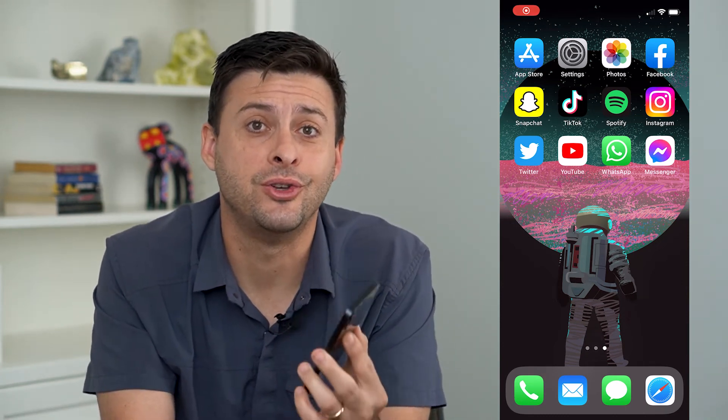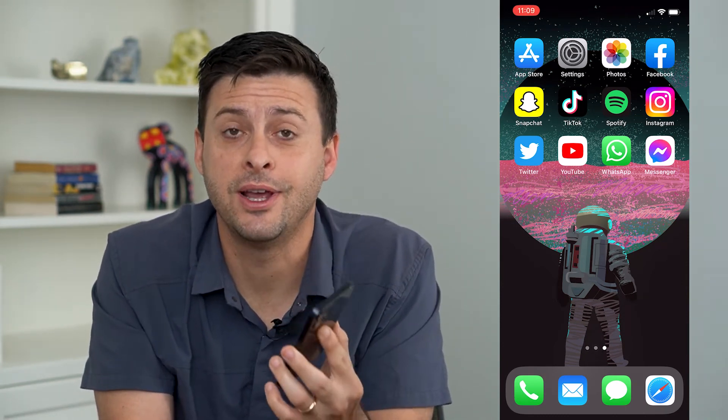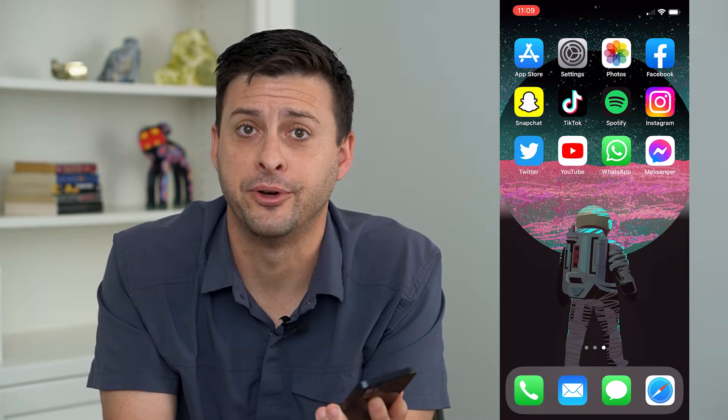Hey guys, in this video I'm going to show you how to mute a group chat on your iPhone.